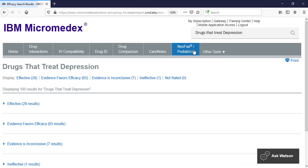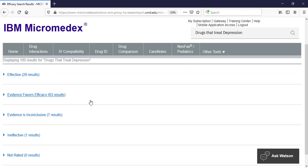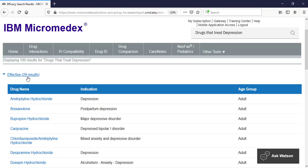So instead of seeing all the information about depression, you'll be taken straight to a list of eligible drugs, organized by the level of evidence for their effectiveness. You can expand the categories to see the drugs and the specific conditions and age groups they can be used for.